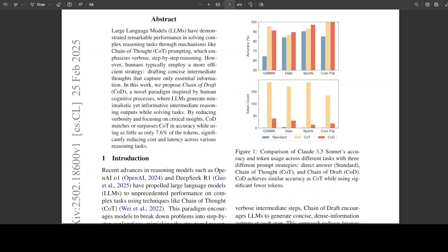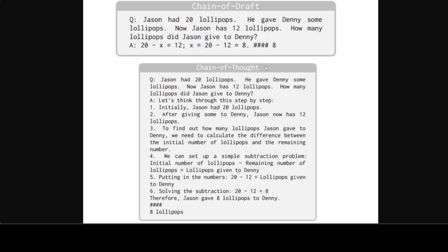So let me show you an example. So you see at the top we have something with Chain of Draft where we have a question and answer, and then downward we have Chain of Thought. So if you look at the question, the question was: Jason had 20 lollipops. He gave Danny some lollipops. Now Jason has 12 lollipops. How many lollipops did Jason give to Danny?